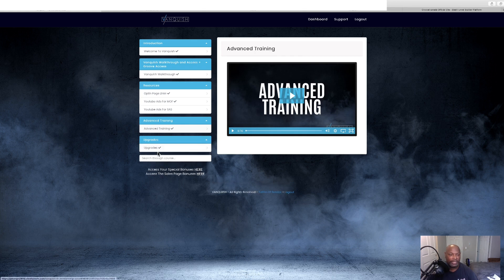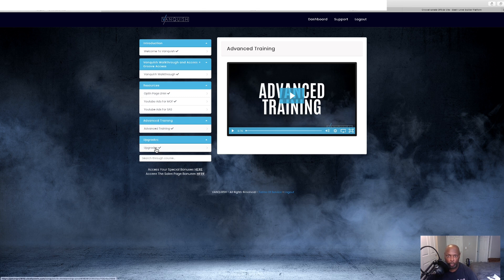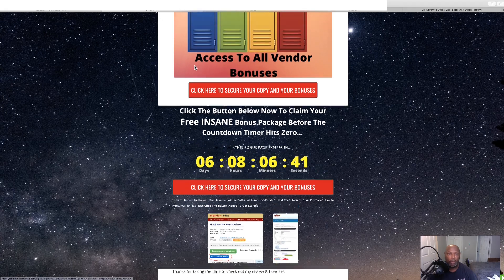And then we've got the upgrades, if you choose, so which will go through those. Now let's go back to our bonus page.